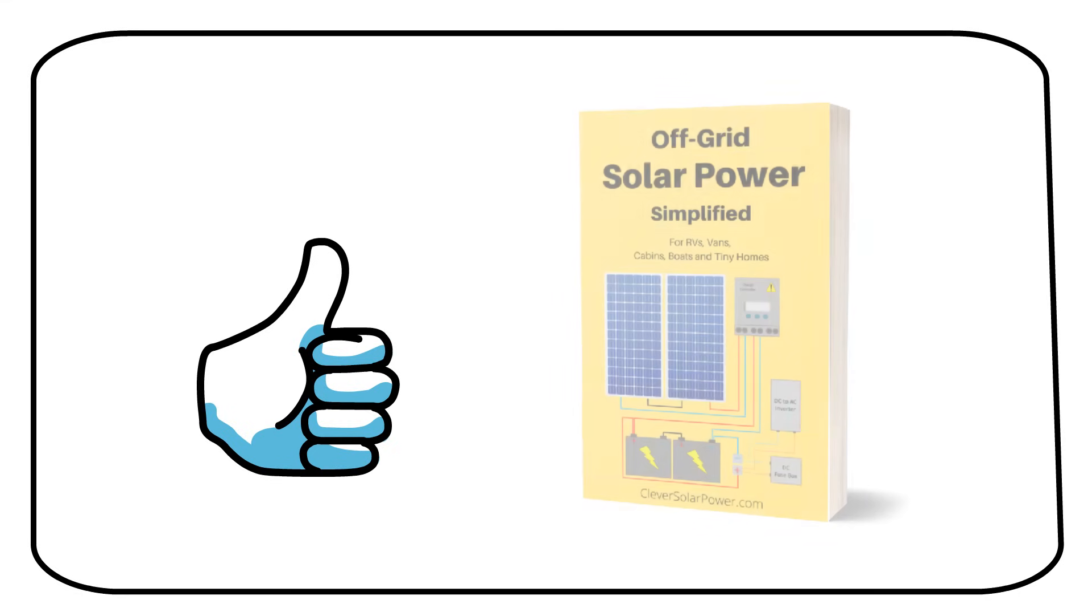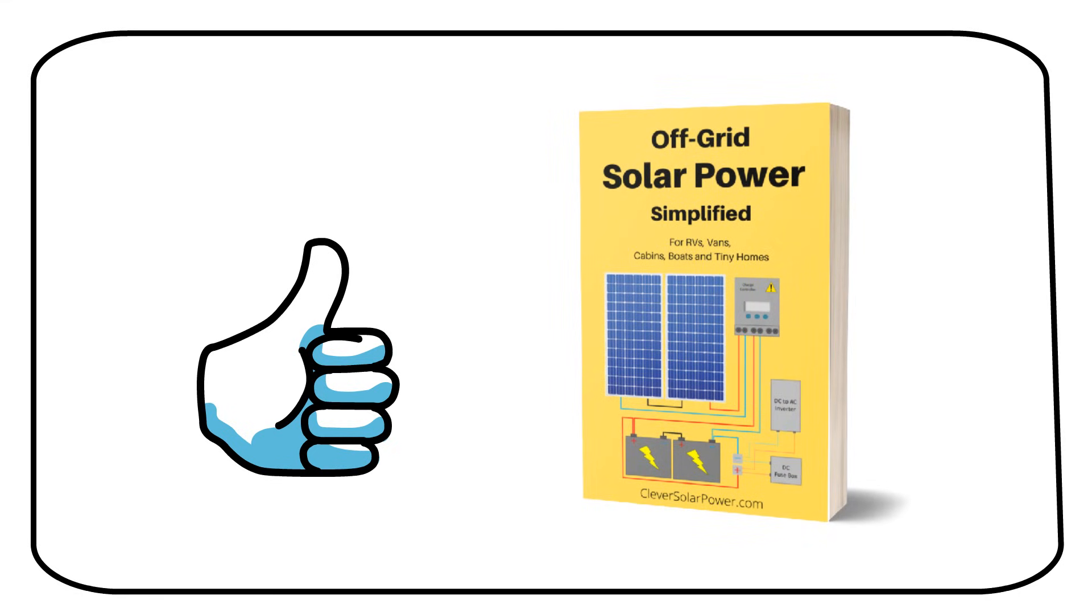I hope this video answered your questions about fusing solar panels. If you liked the video, please click the like button, consider subscribing, and if you want to learn more about off-grid solar power, check out my book on the subject.